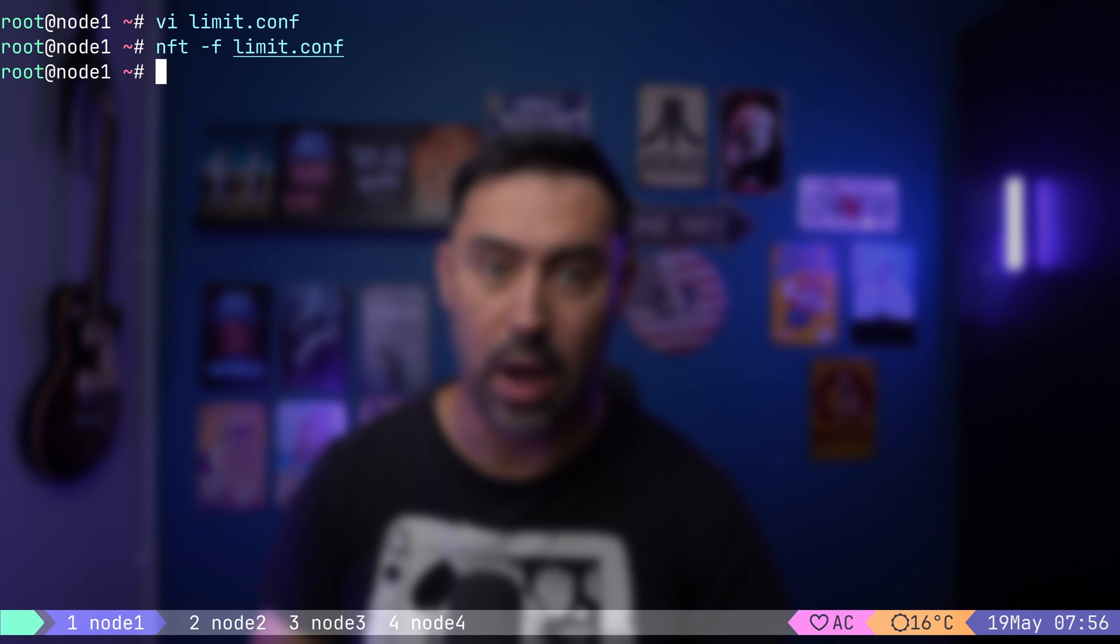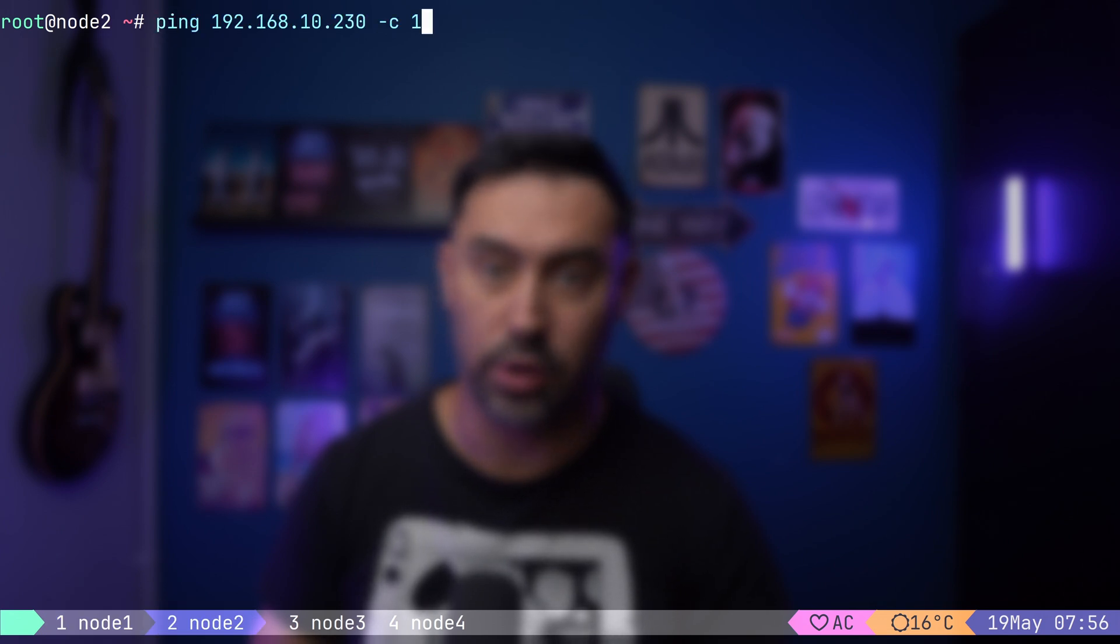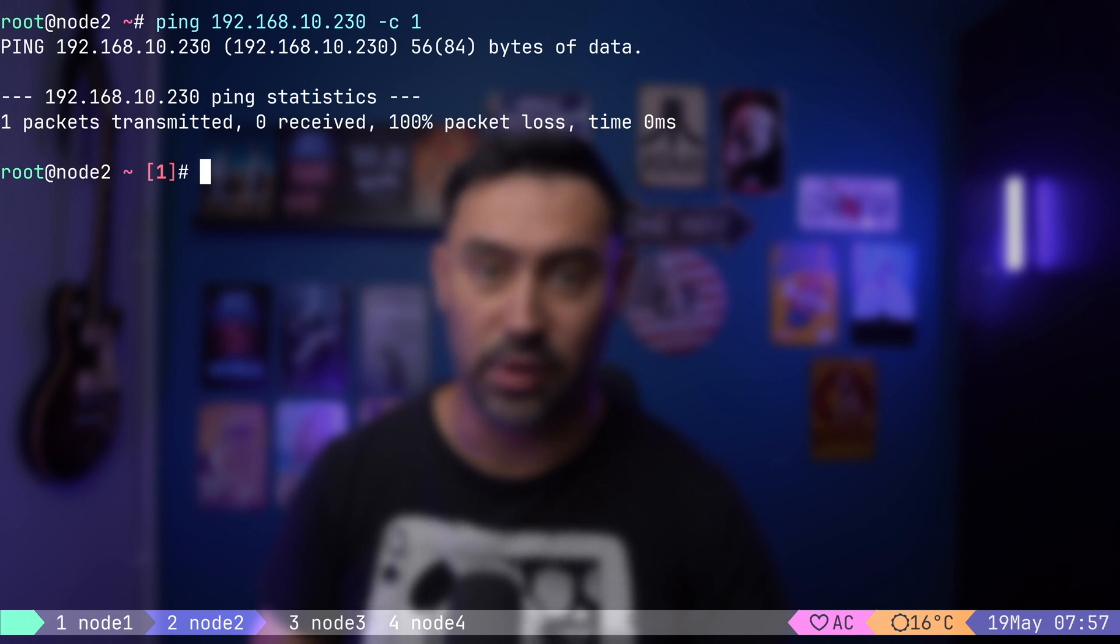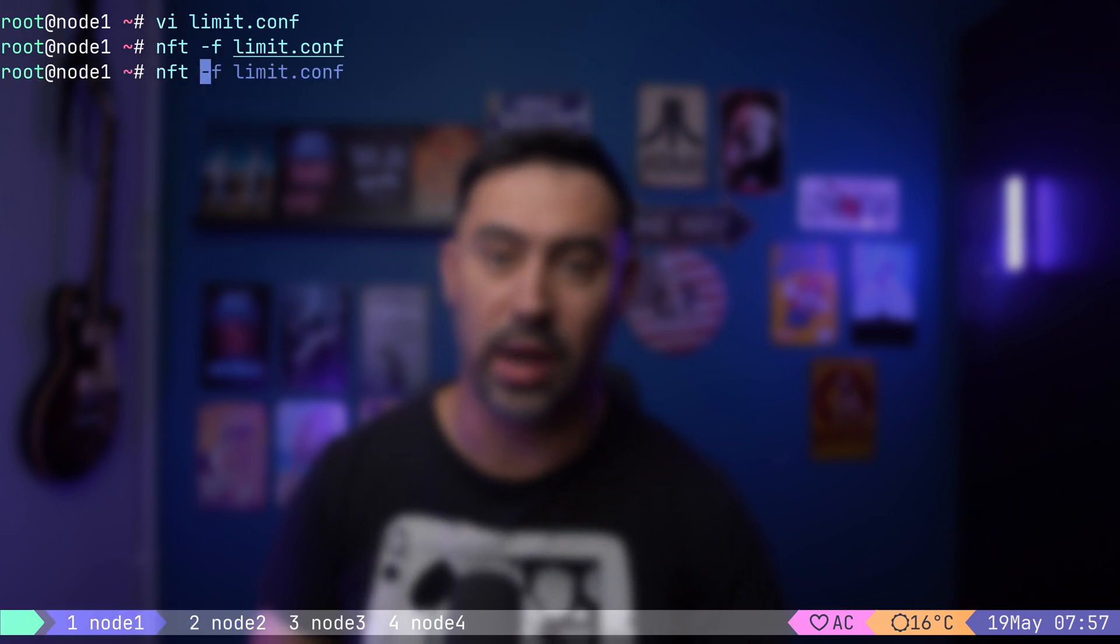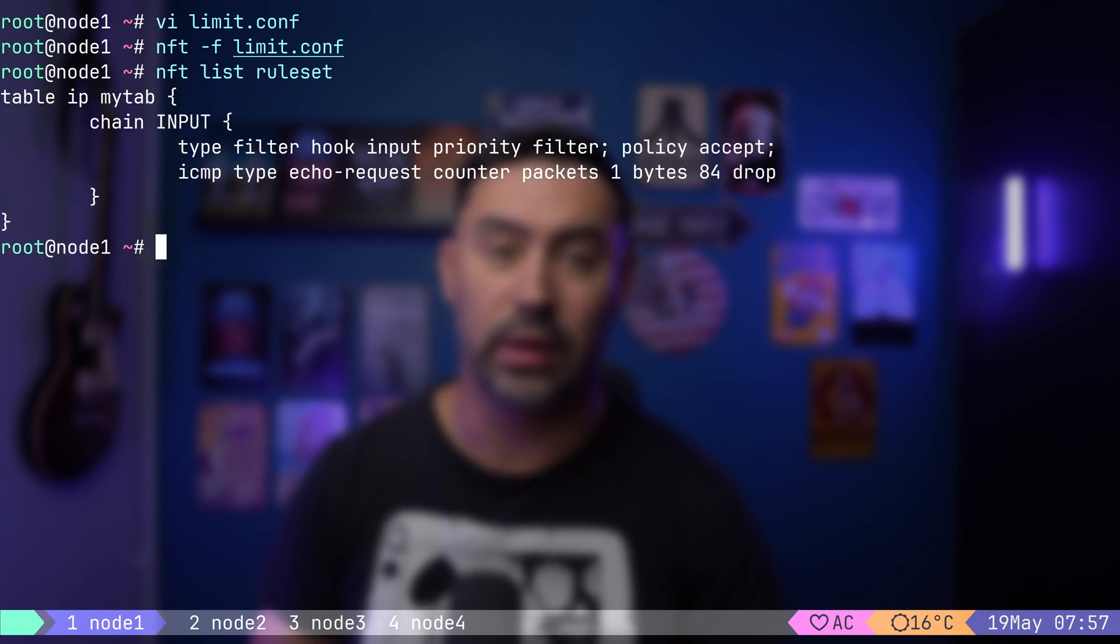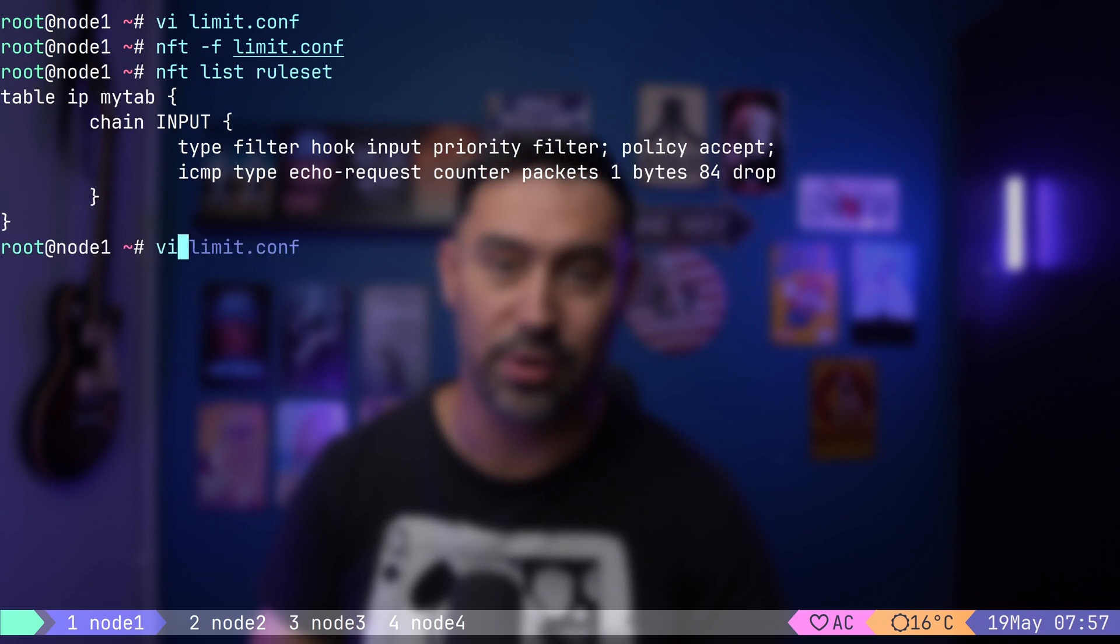Now, try sending a single ICMP echo request to that server. As expected, the traffic does not go through. Our plan is to block all incoming ICMP echo traffic and then allow only one ICMP echo request per second.